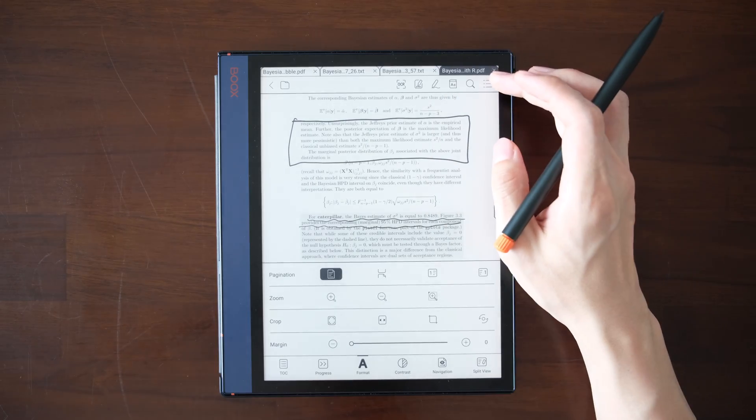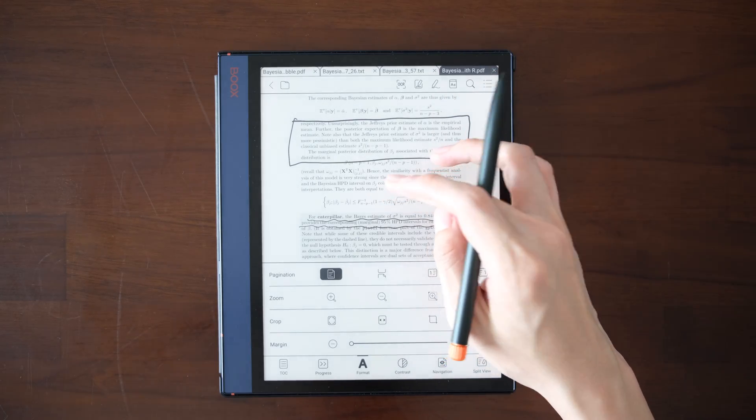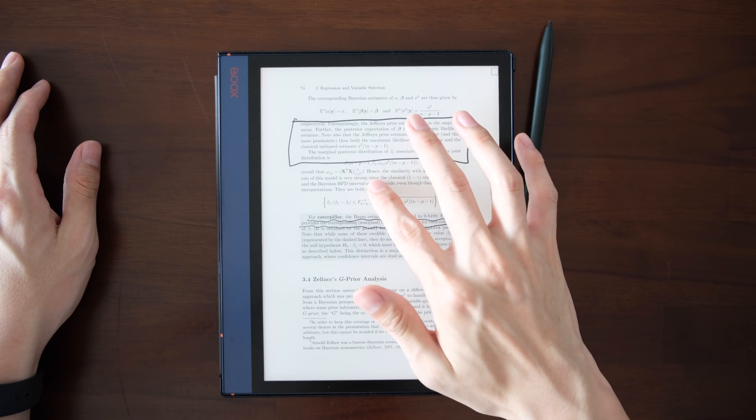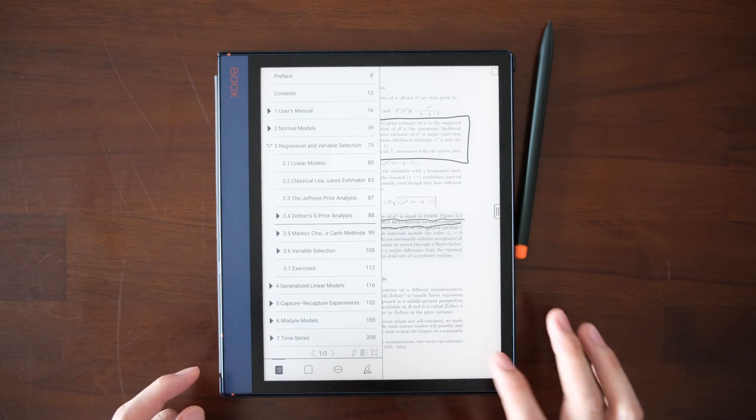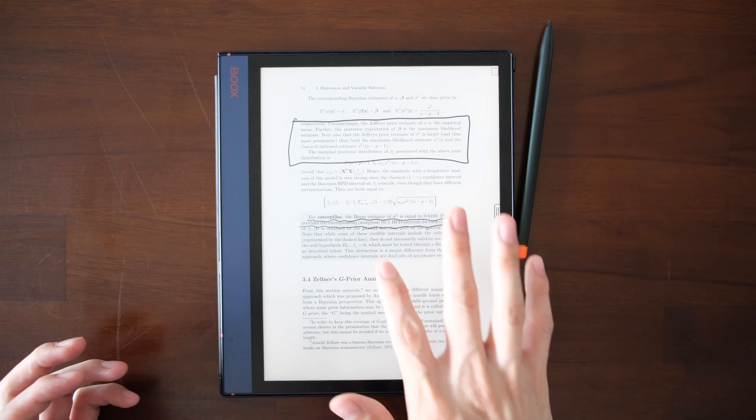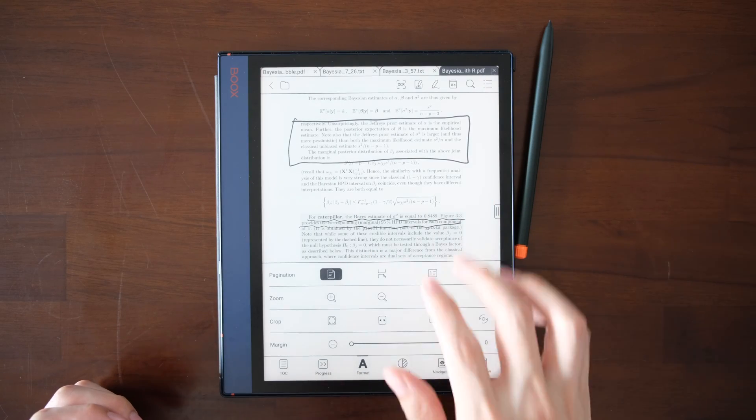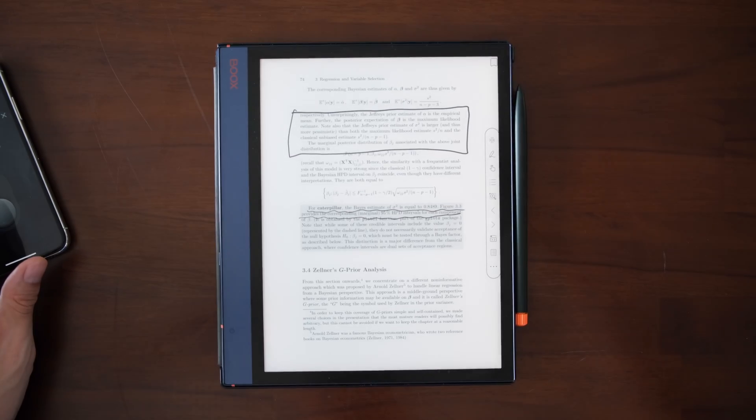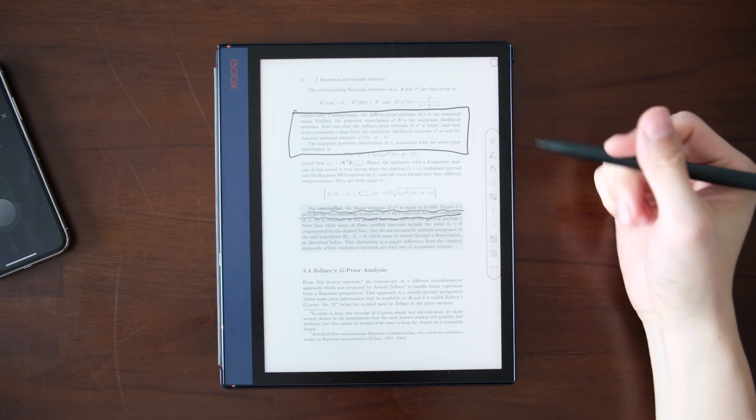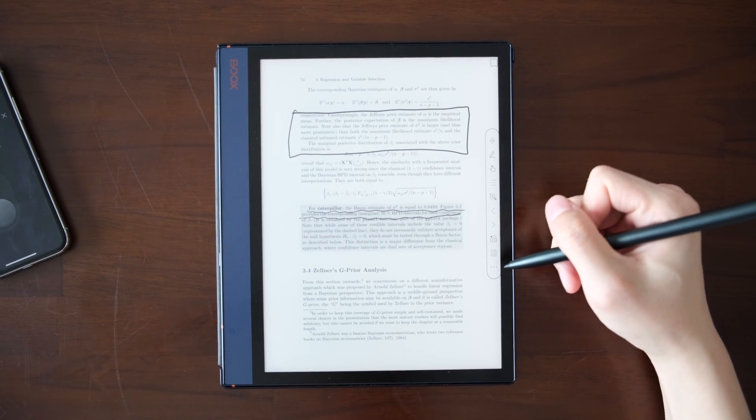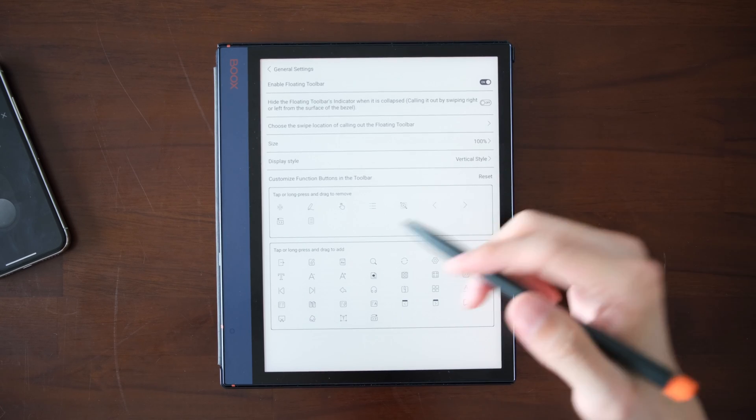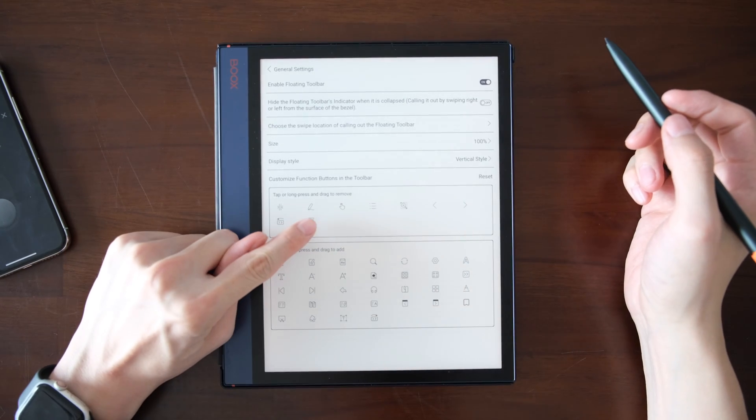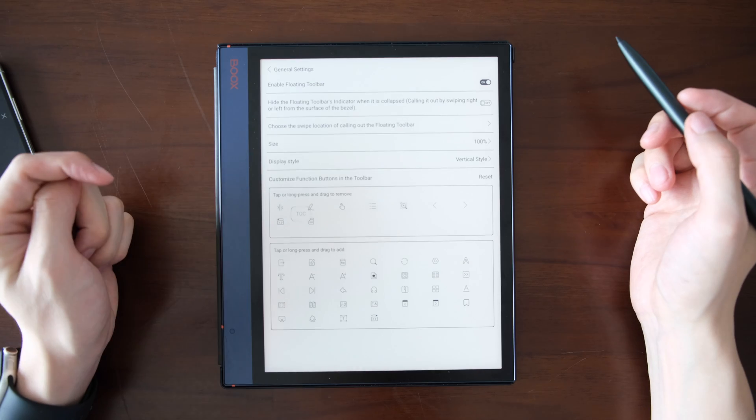One thing I find a bit annoying is you need to have an additional click to go to the TOC. For example here, you need to click on it. If you use it next time, it will not leave in the TOC tab. It will rather leave in a different tab. To solve this, I found a way to customize your floating toolbar and leave the TOC shortcut there.